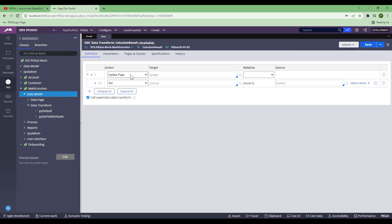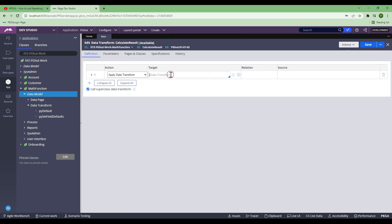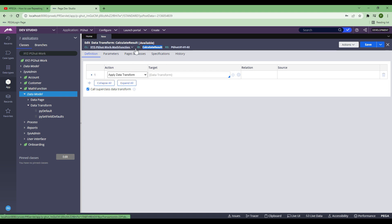Update page is nothing but when you want to update a page in Pega. Just as you have simple parameters like text, integer, or float, you also have a page type. To update or manipulate those pages is where you use 'update page'. Apply data transform means you call another data transform inside this data transform. It is not exactly the same as call super class data transform - call super class data transform checks the exact name and tries to find the data transform in the parent class, whereas apply data transform can call another data transform in the same layer.